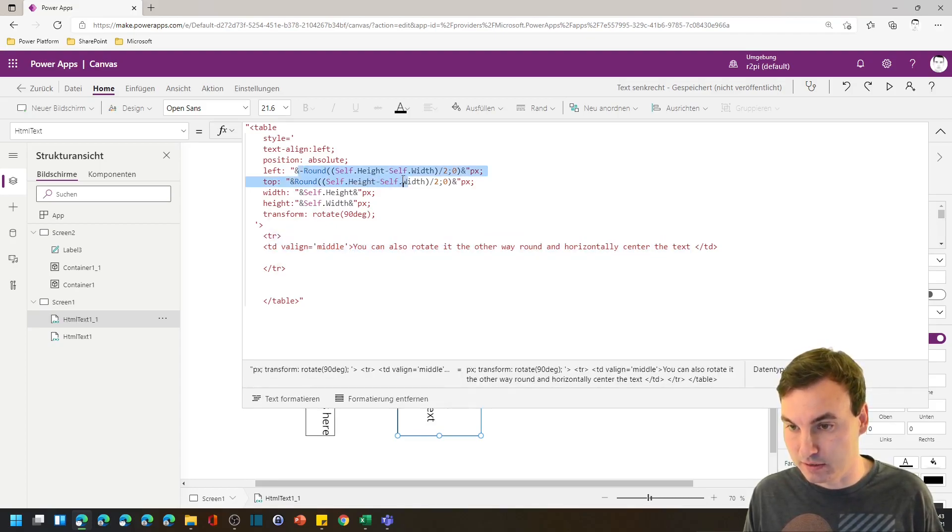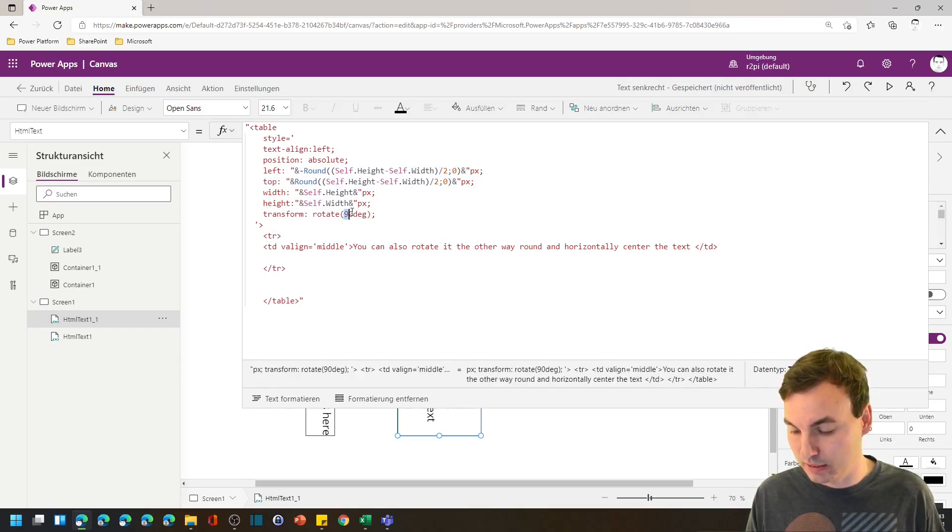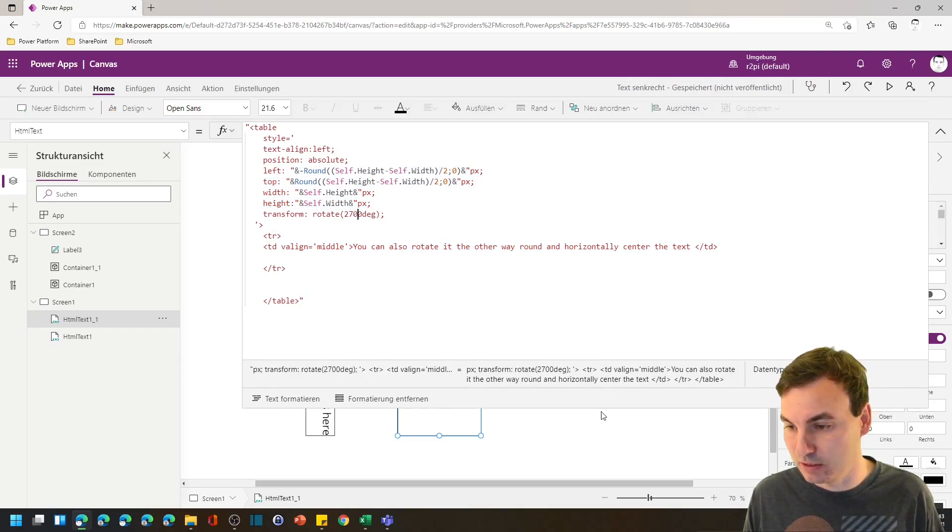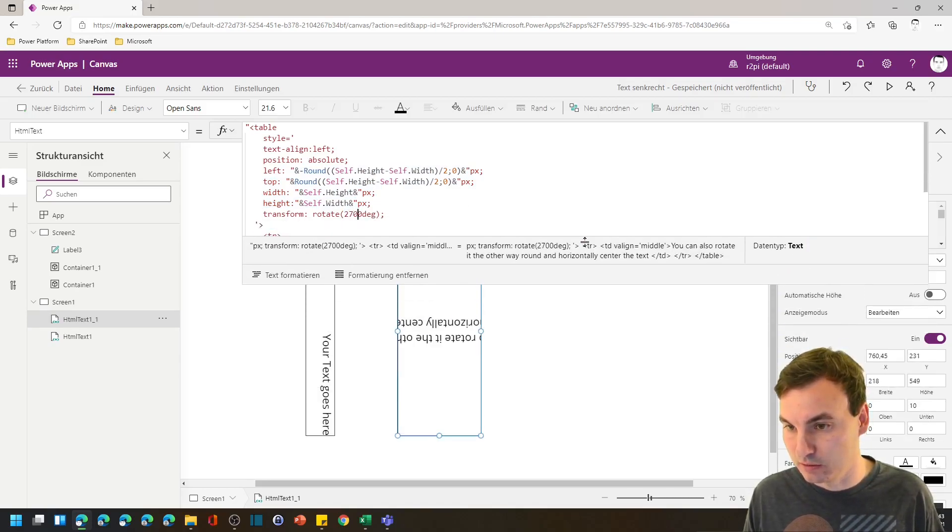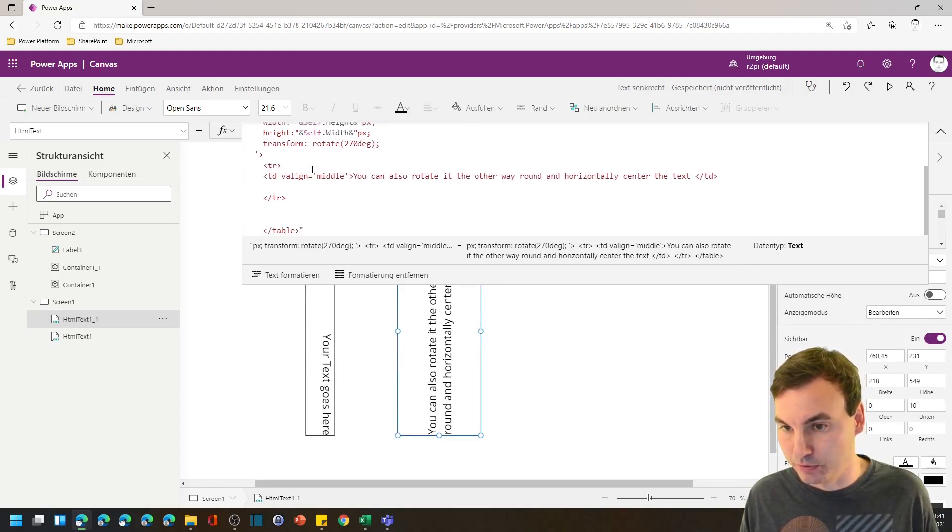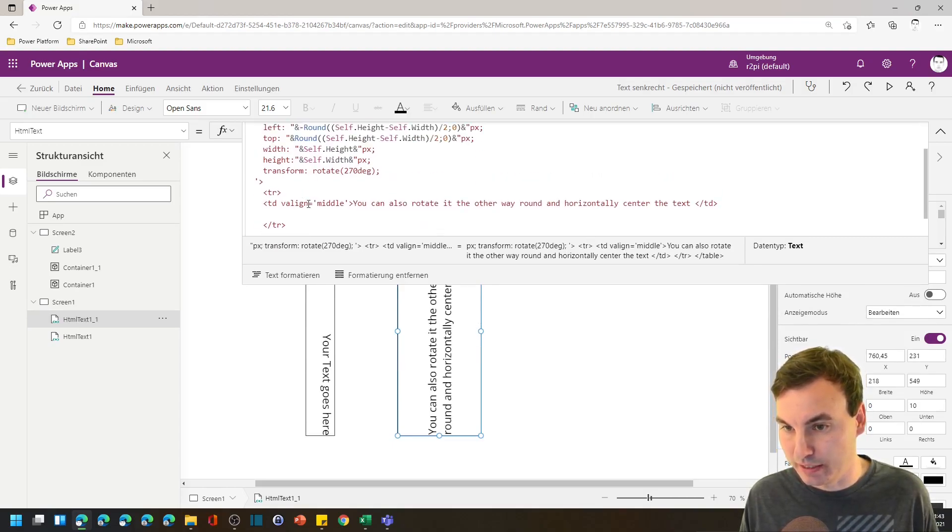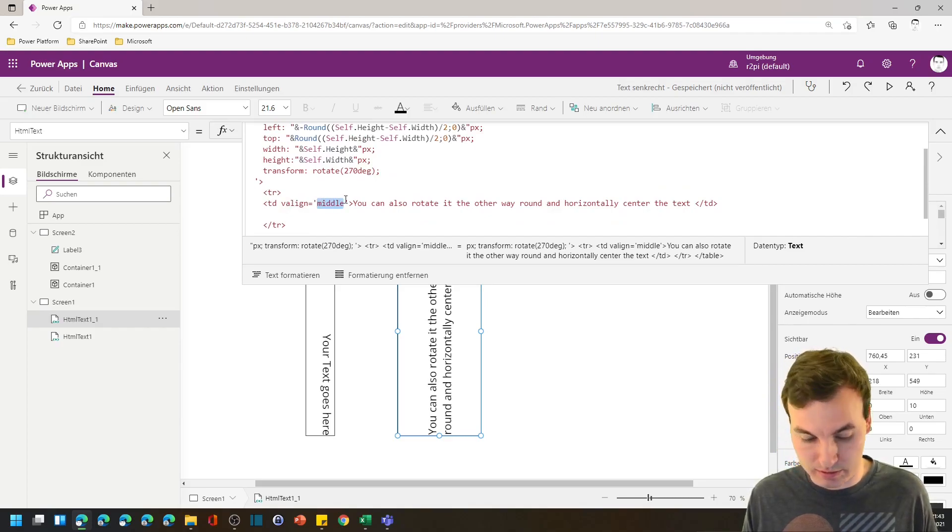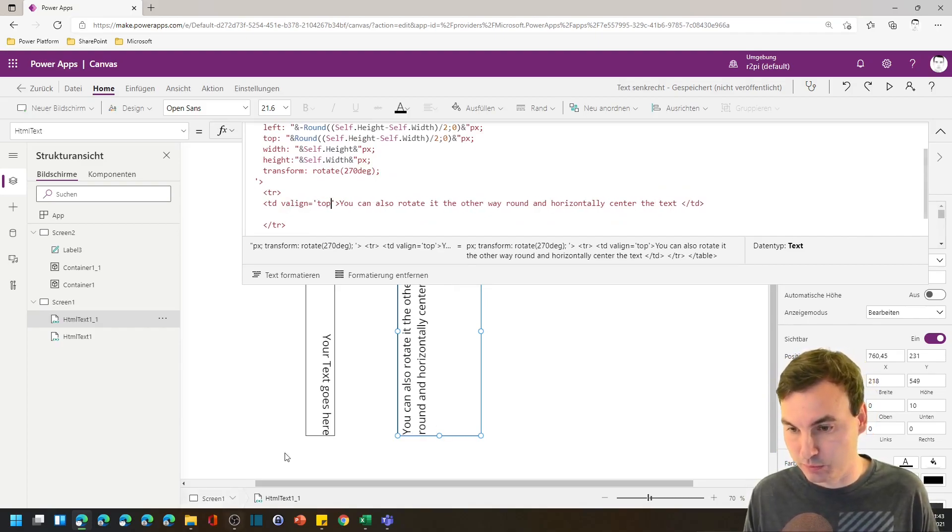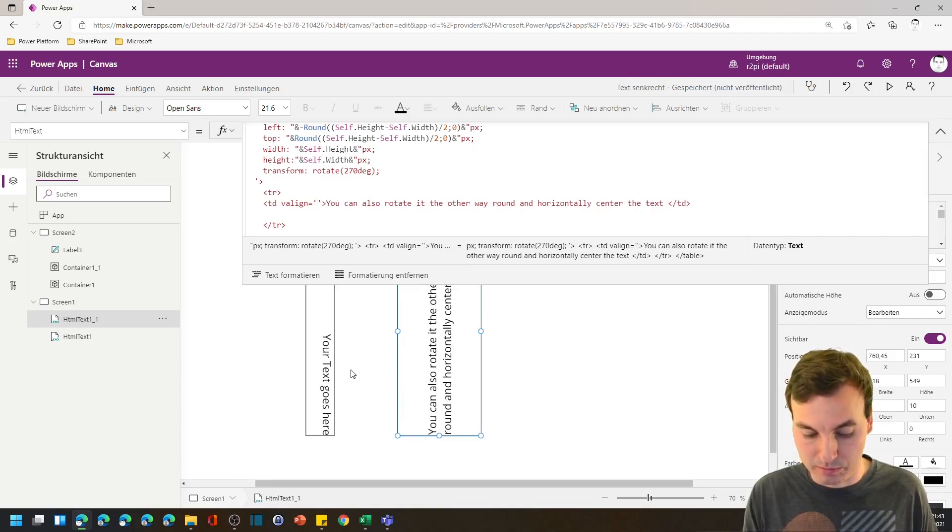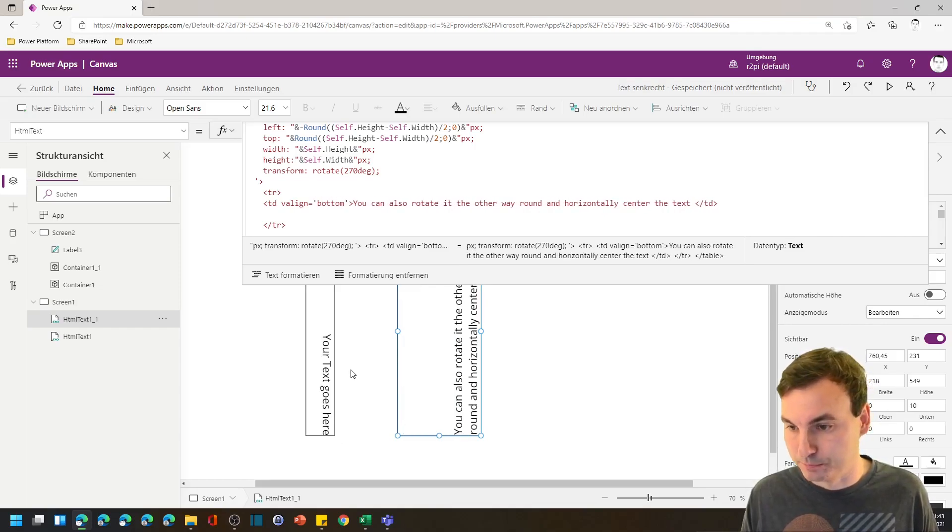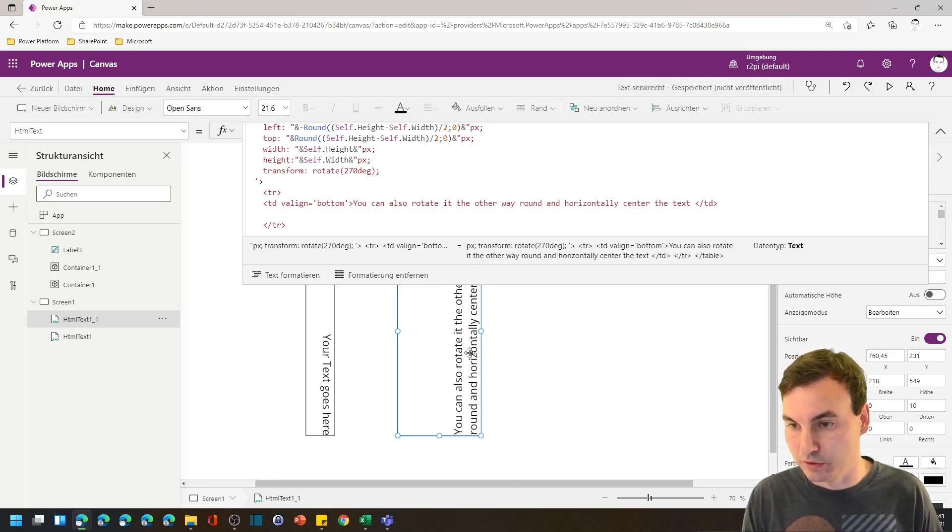This stays all the same. You can again get 90 or 270 degree for the other way around and then you can put also a v align on it and use top. Then we have the same as here or middle or bottom. Then it gets aligned to the right of the HTML text field.